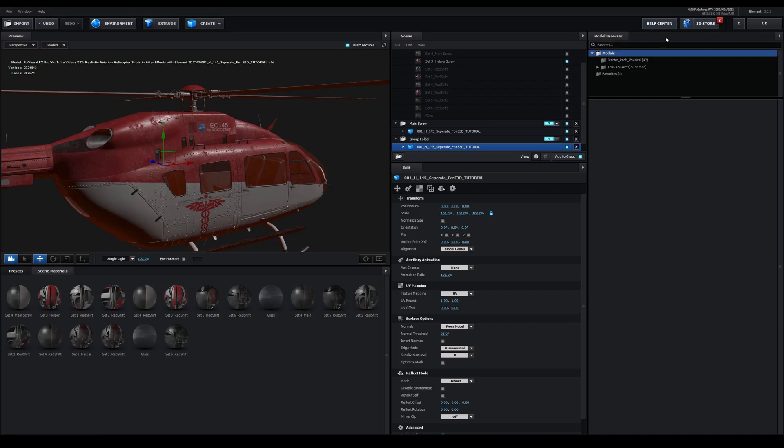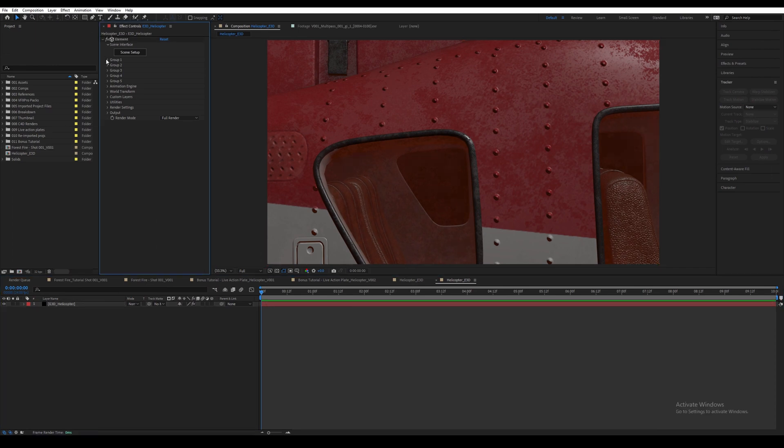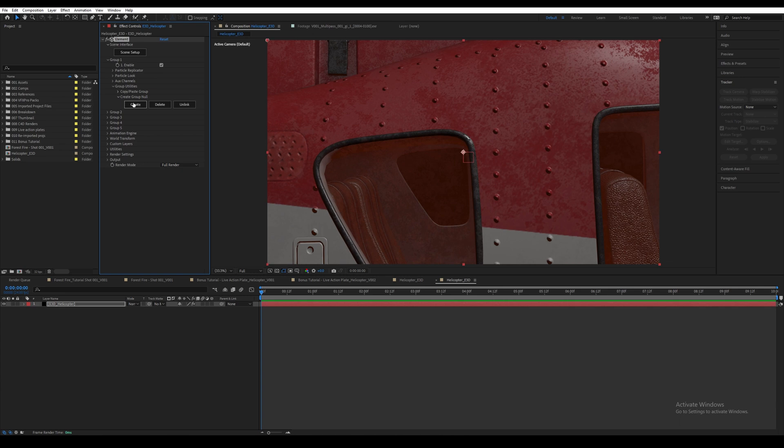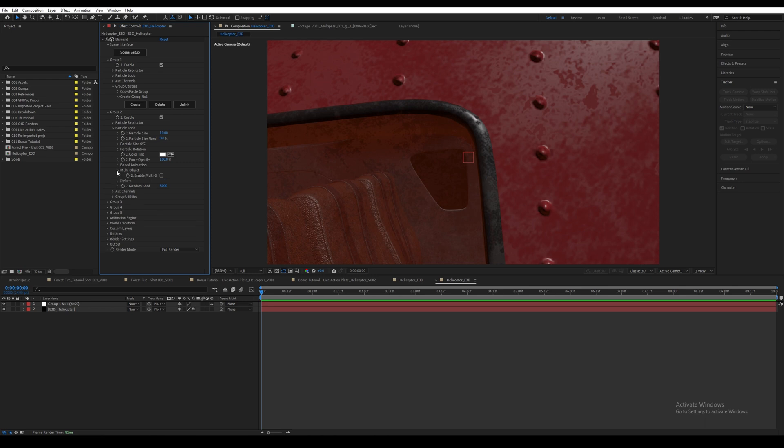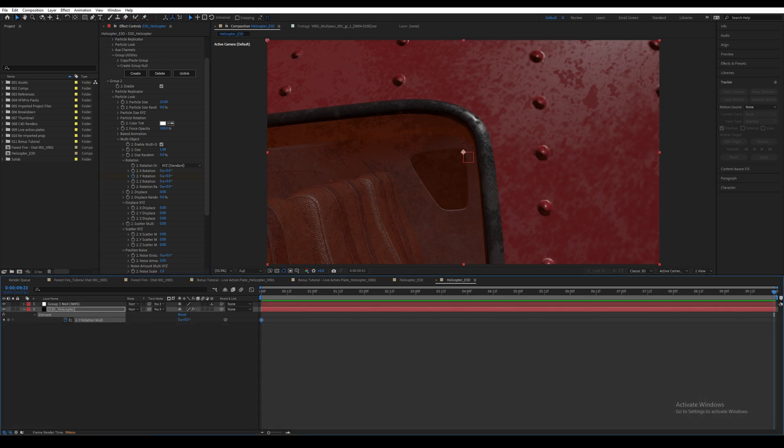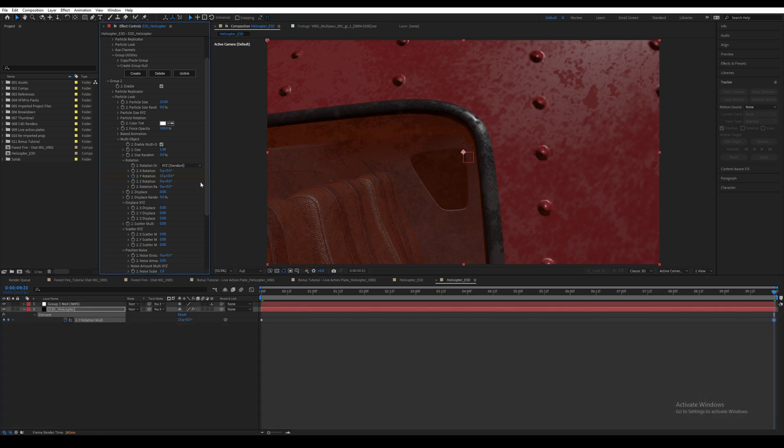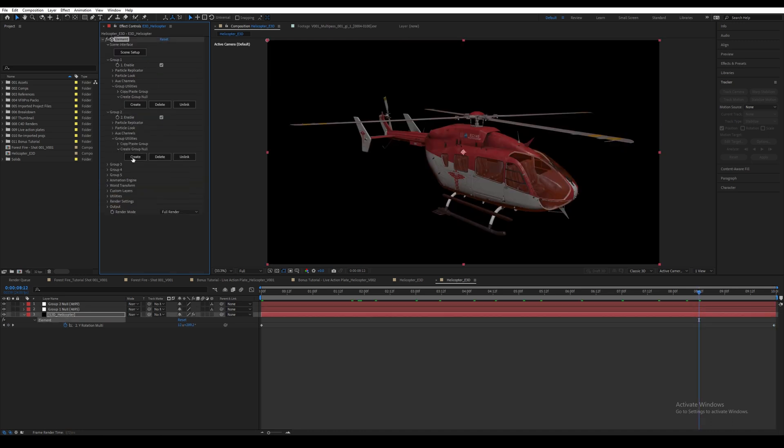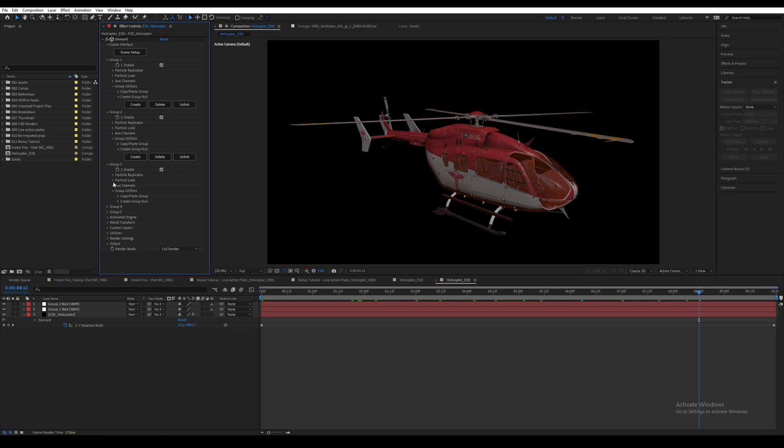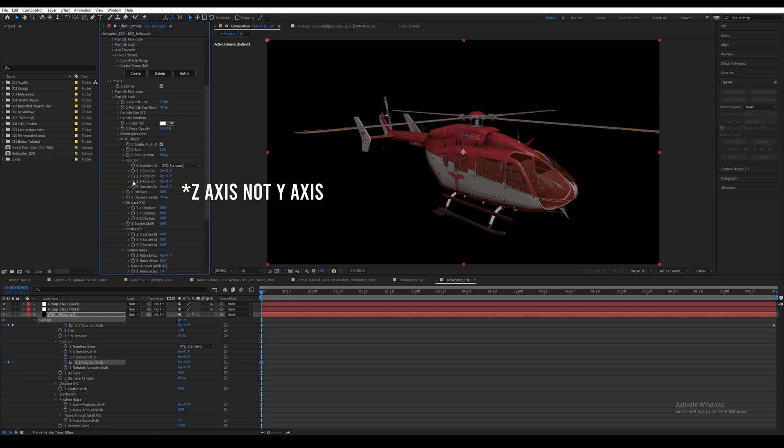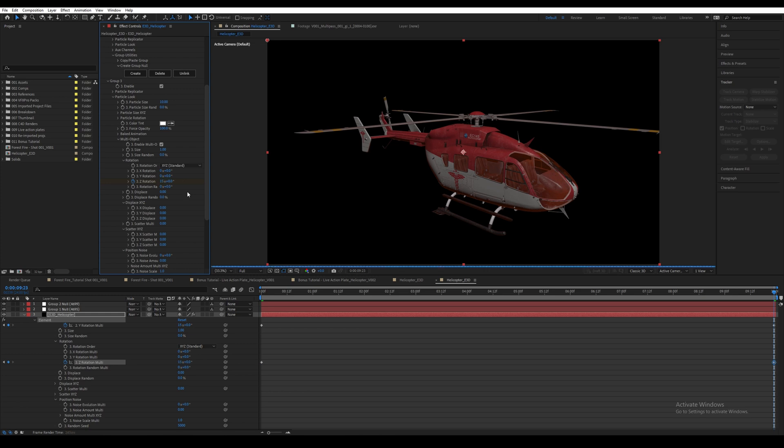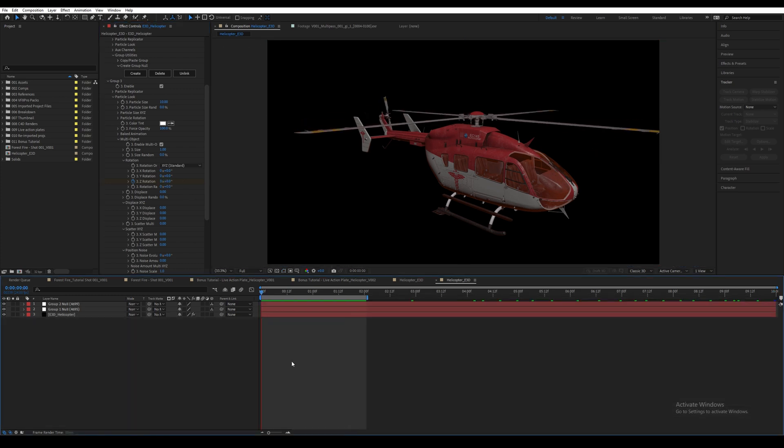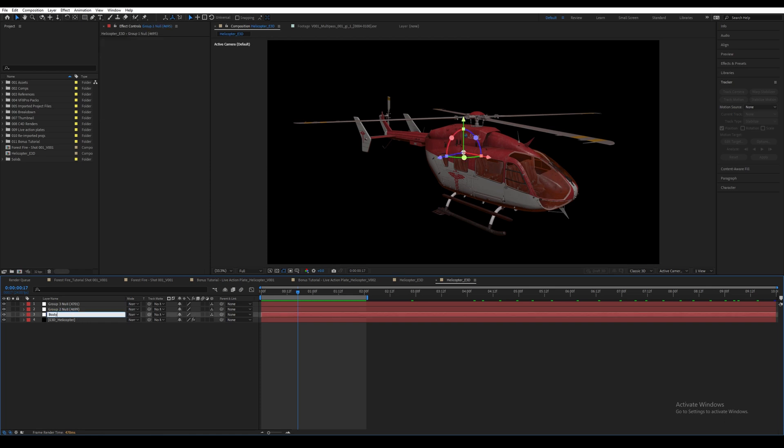Once again press OK to leave Element 3D. Then open Group 1, then Group Utilities, then Create Group Null, and then click on Create. Then open Group 2 and turn it on. Go down to Multi-Object and open that up and also enable it. Then go to Rotation and click on the stopwatch for the Y-axis. Then go to the end of the timeline and increase it to about 15 full 360s.